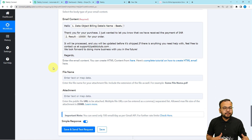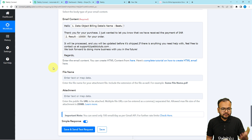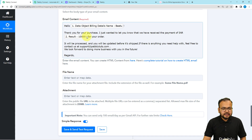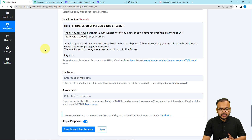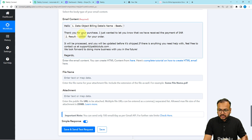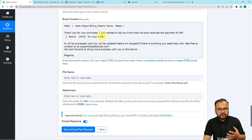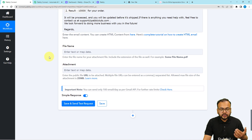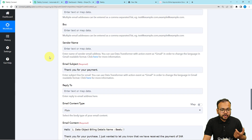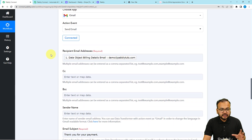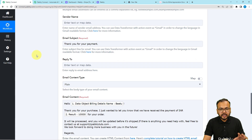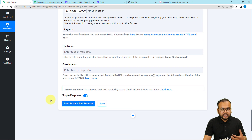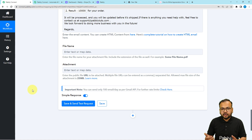If you want to map other things you can feel free to do so. This mapped data is going to be updated every time — so every time you receive a new payment, new data will be placed in the email and it will be sent. Now let me show you how the email is going to look in real time. I'm putting my email address in the recipient field for the demo, and then clicking save and send test request to check if it's working.